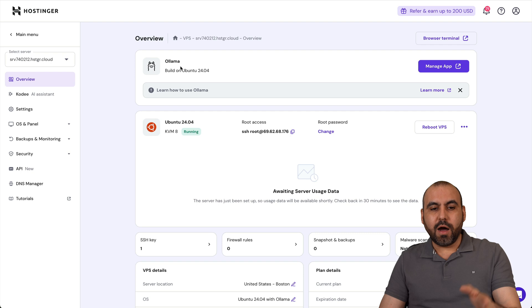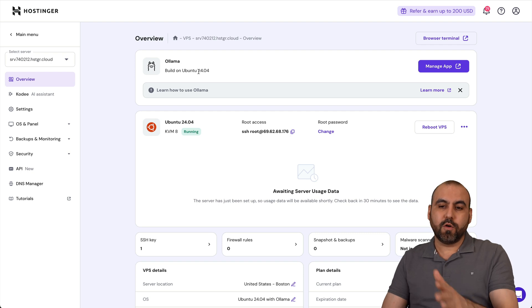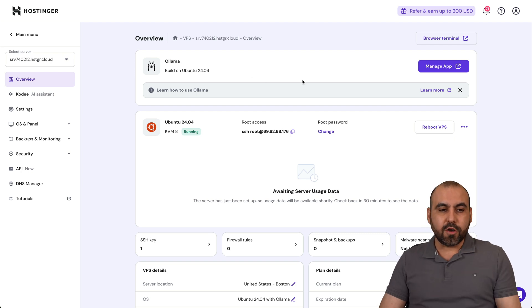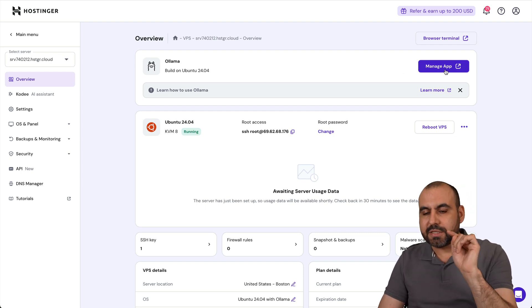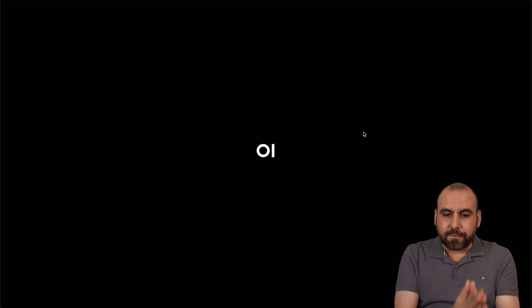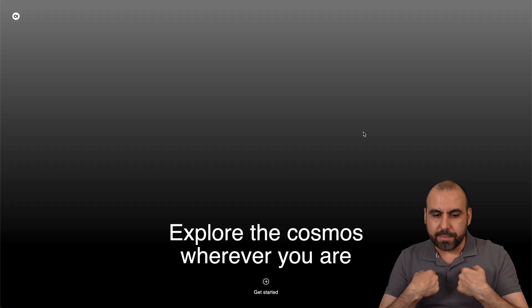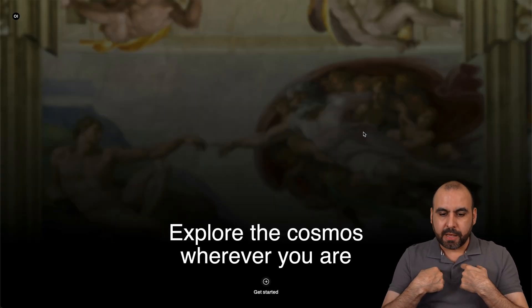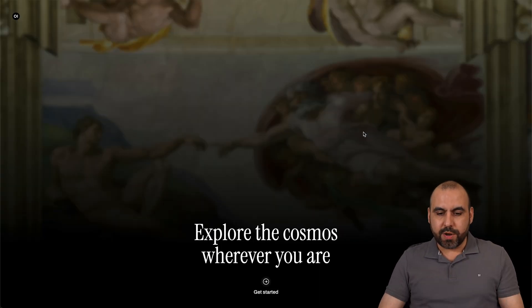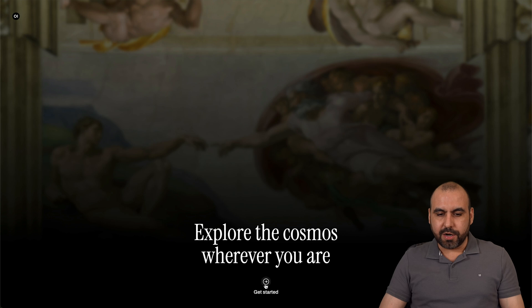Let's go ahead and manage the VPS and let's go ahead and skip this for now. We now have Ollama on Ubuntu 24.04 and I can go ahead and manage the app right now. Now, this is the first time launching Ollama on my own VPS. So here we go. We are going to get started.